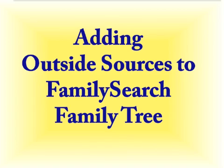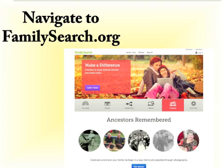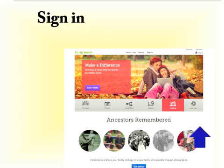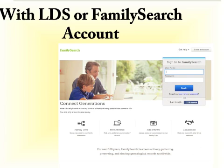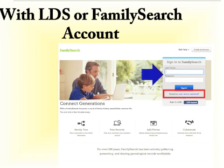What I mean by an outside source is a source that is not on FamilySearch.org but on some other website. So the first thing we need to do is navigate to FamilySearch.org and sign into the program. Sign in through the link in the upper right hand corner, which brings up your sign-in screen where you can enter your username and password. If you've forgotten your username and password, you can click on the links to restore them. You will need an active valid email account to update your password.